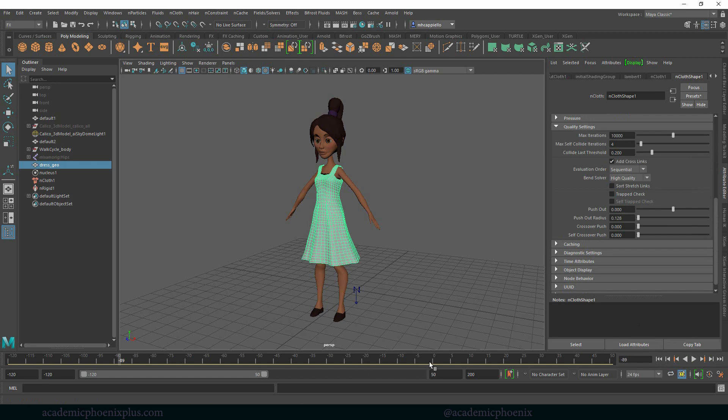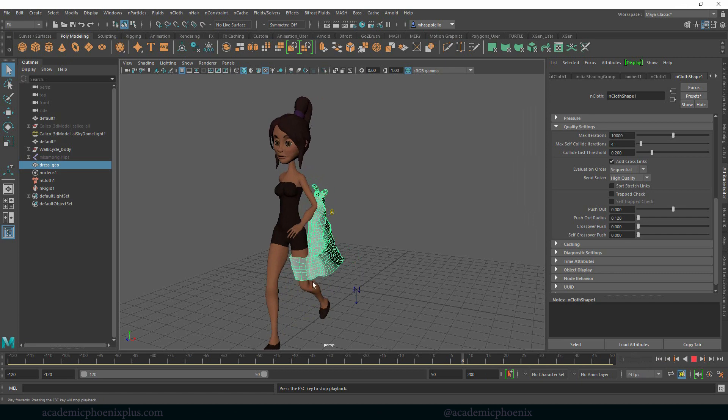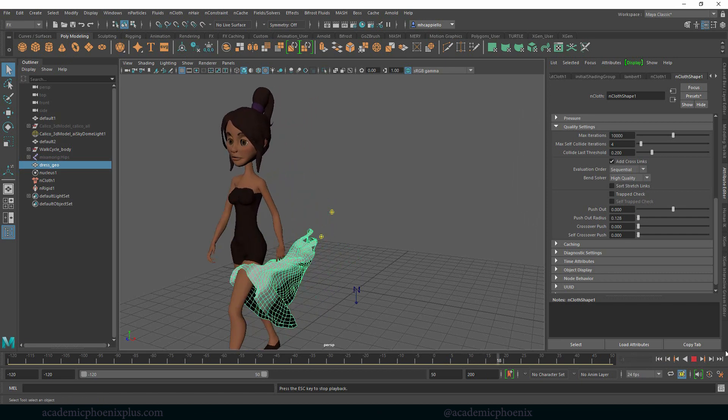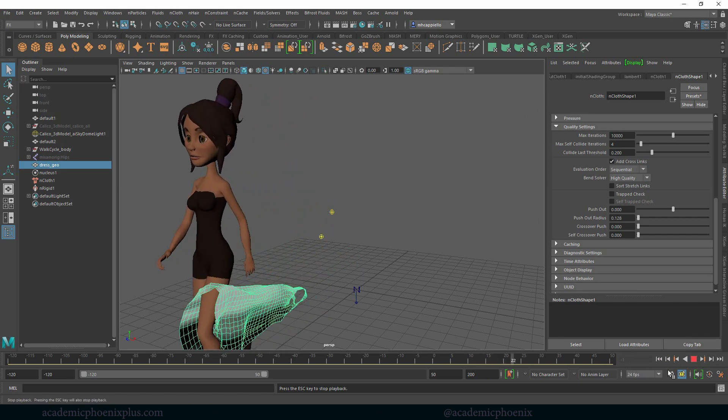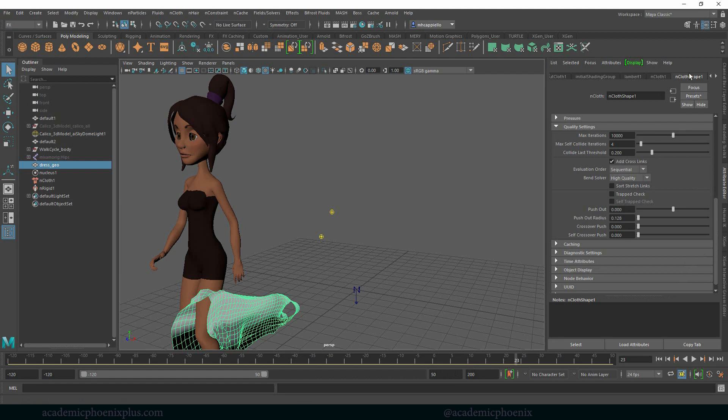We started at negative 120 and we're going to press play. You're going to notice that nothing happens, but once we go to around 0 when the animation happens, the simulation suddenly catches on and things start moving. The reason why is because by default nCloth starts at frame 0.